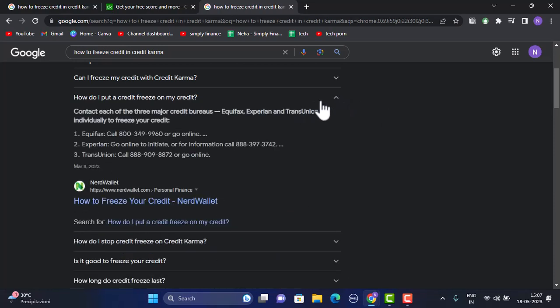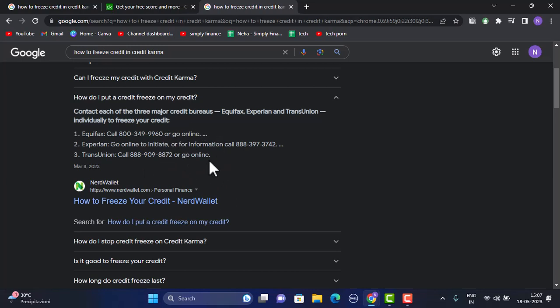Right there you'll be able to see the helpline number. You can contact the toll-free number and state your issue. You'll be asked to provide some additional information in order to freeze your credit, and that way you'll be able to freeze your credit on your Credit Karma account.